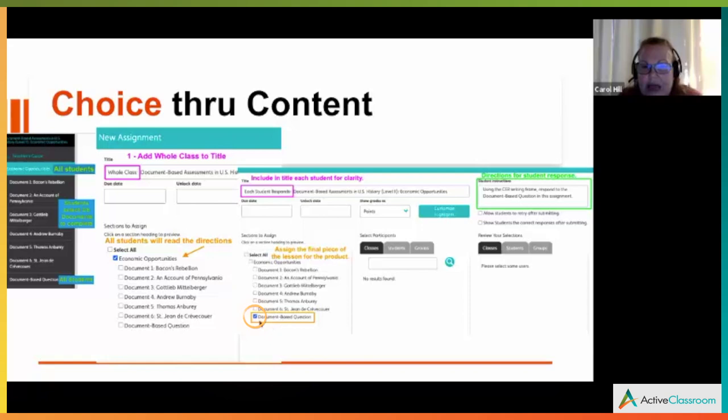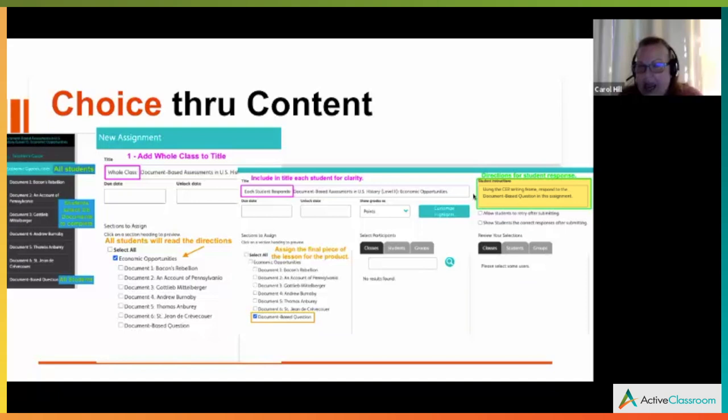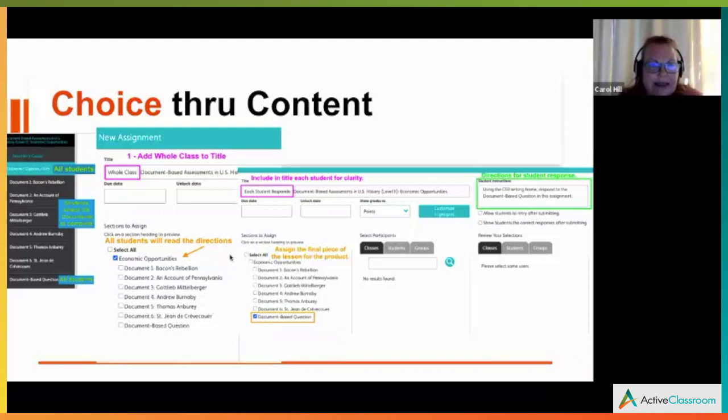Here, each student responds. These are examples: the beginning is whole class, and each student responds at the end, which I've indicated in the title. Something I really love about Active Classroom is you can give directions. When the student opens up that lesson, they have to actually click those directions closed — the directions show up on screen and they have to click the X to close it and access the lesson.